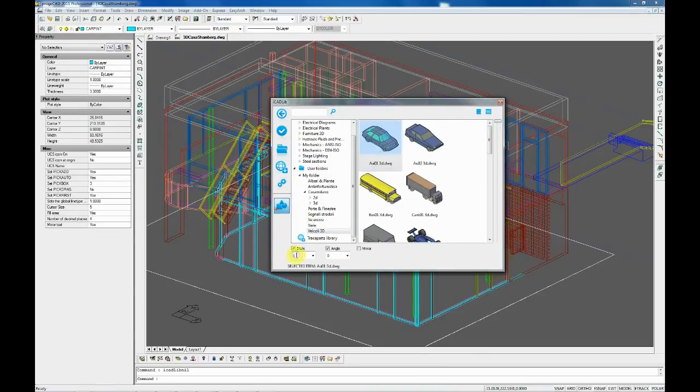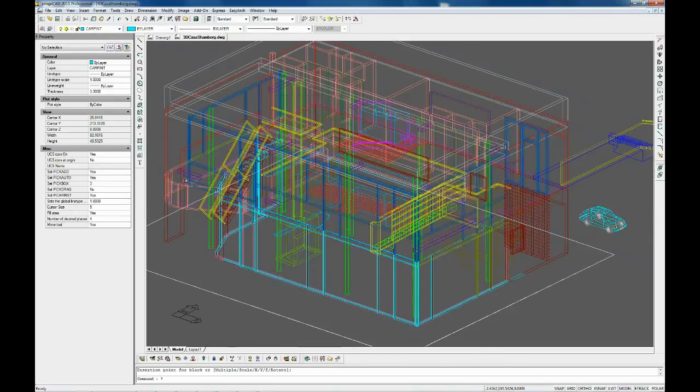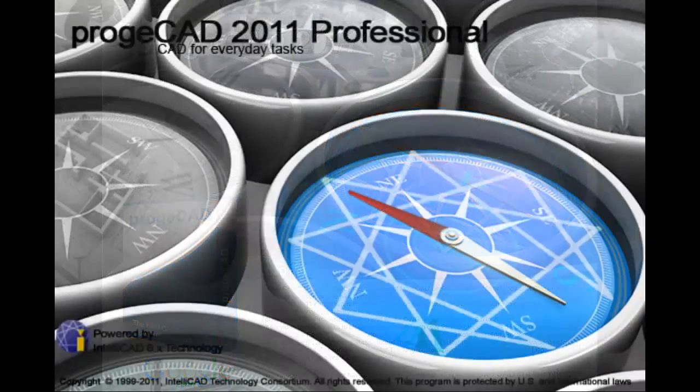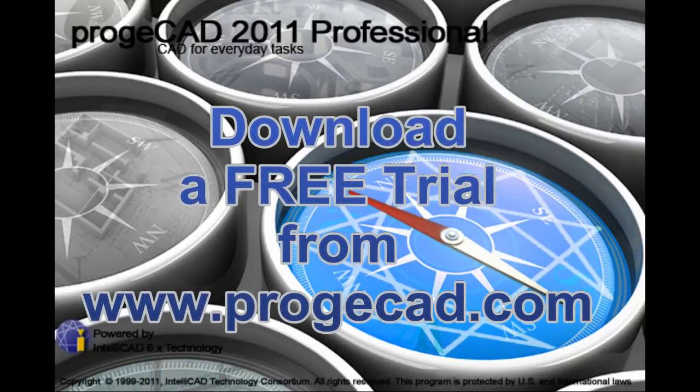You can import DWG and DXF format drawings to be used as blocks. Take a look at iCAD Lib and all the other functionalities of Project CAD 2011, downloading a free 30-day trial version from ProjectCAD.com.